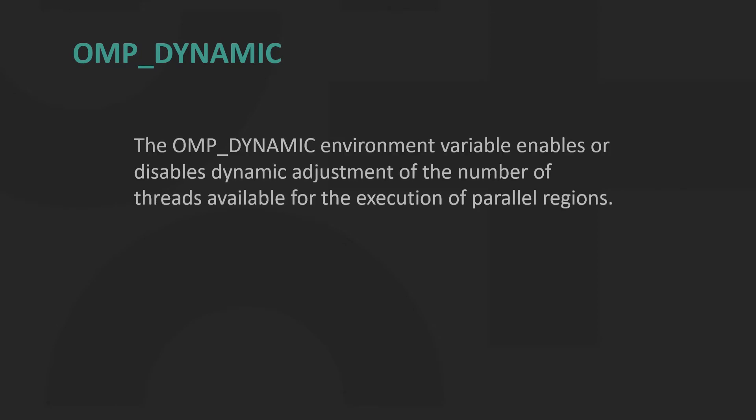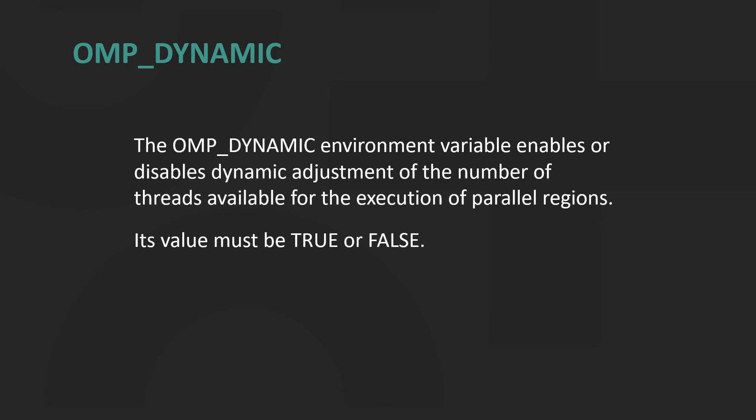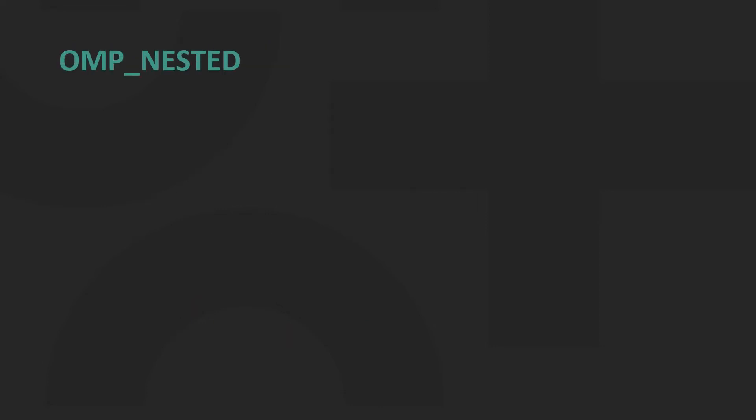OMP_DYNAMIC environment variable enables or disables dynamic adjustment of the number of threads available for execution of parallel regions. Its value must be true or false. Here we are enabling dynamic adjustment of the number of threads.